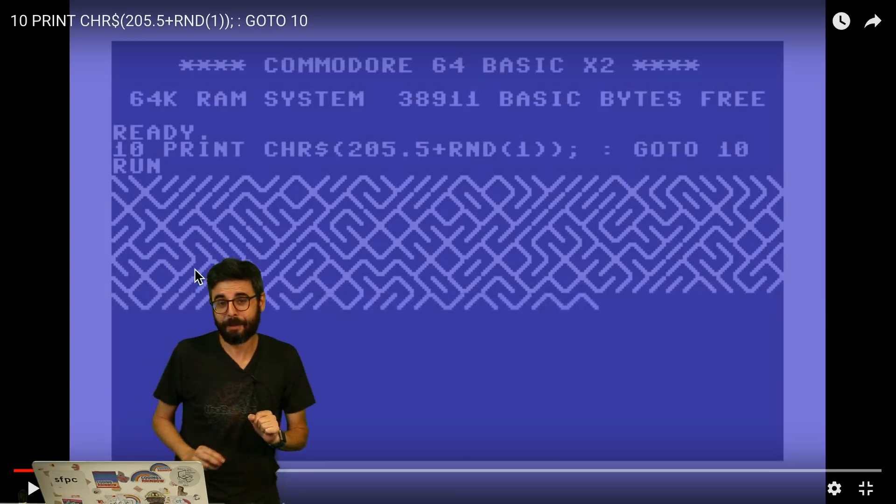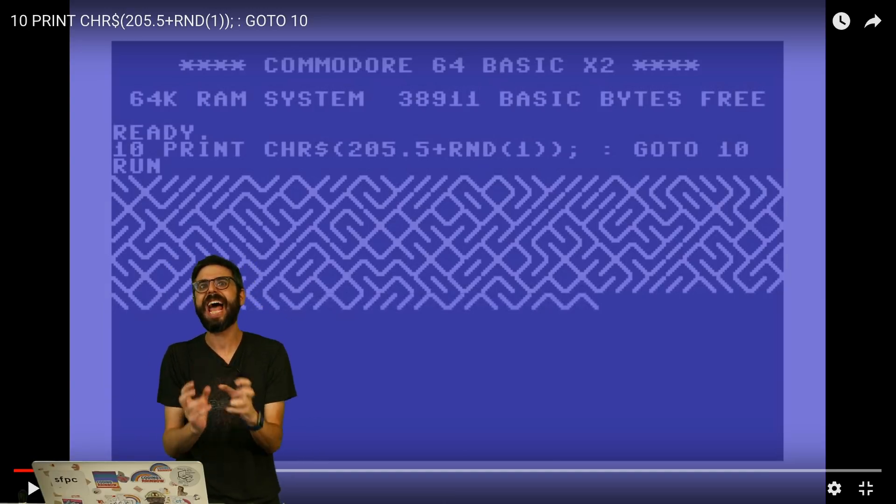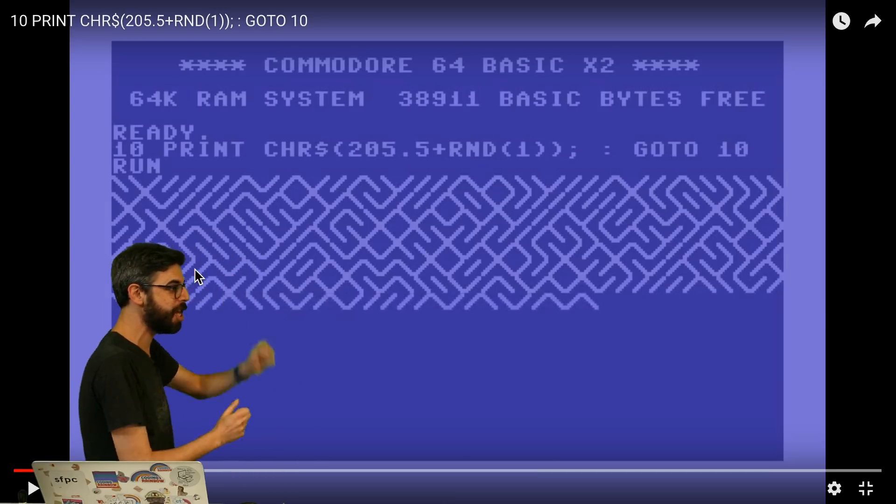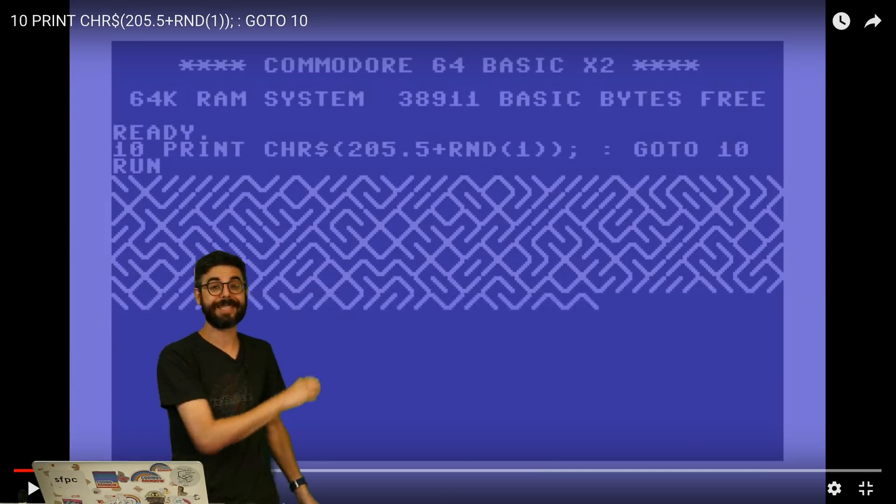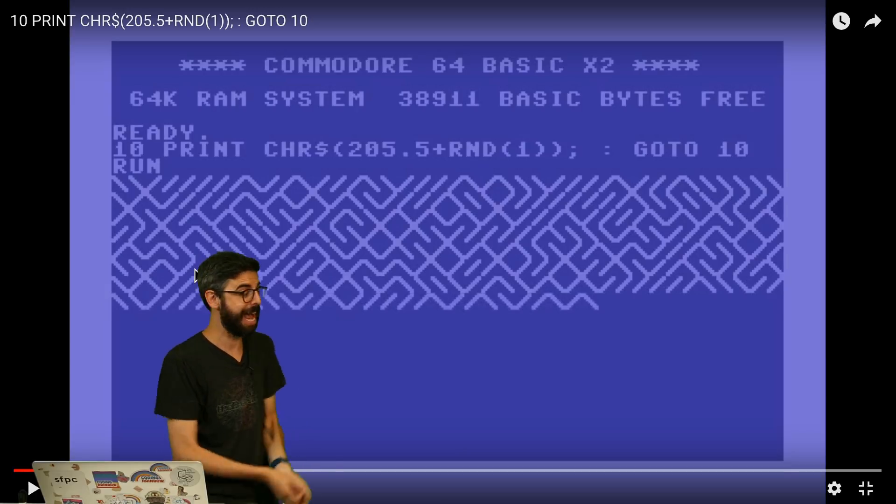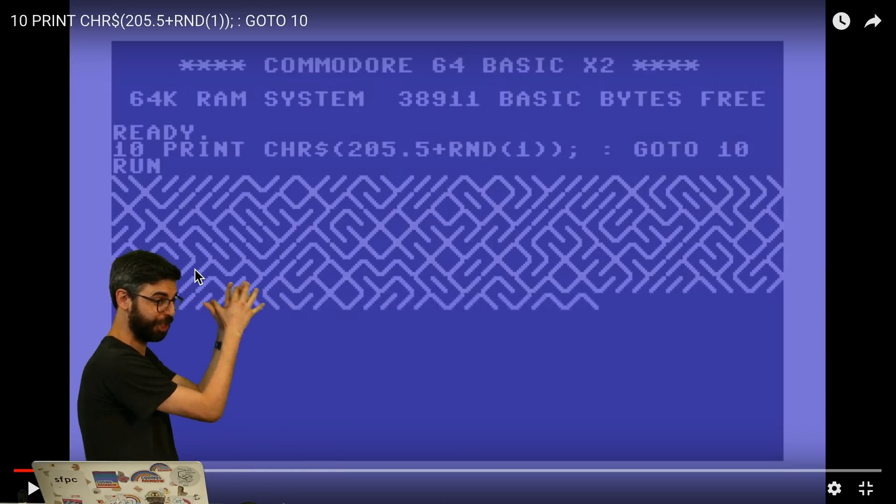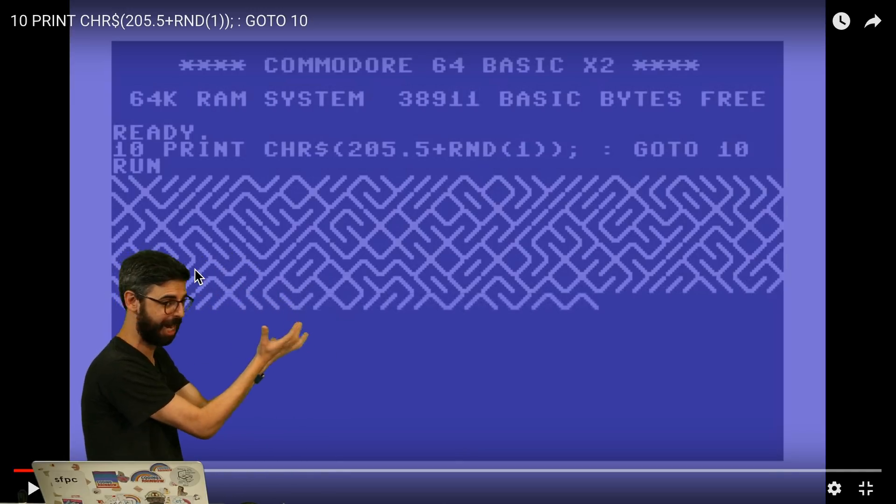Back with BASIC programming language, lines of code had a line number like line 10. PRINT says print something out to the screen to the console, which is really just only a text console.